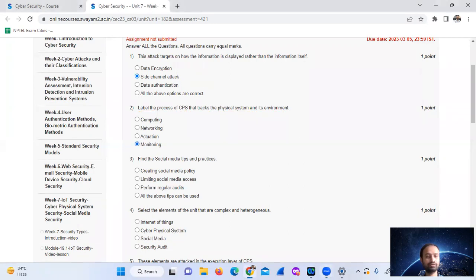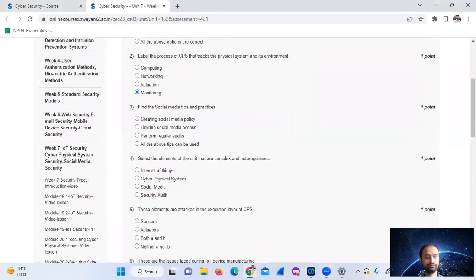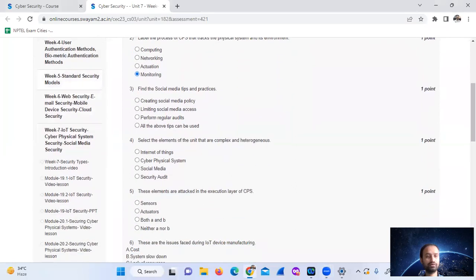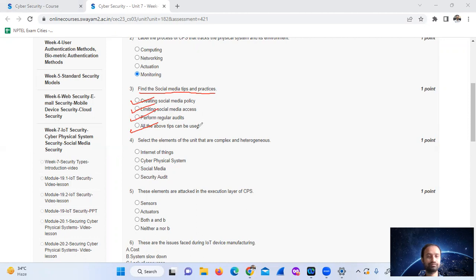Question three was about social media tips and best practices: creating a social media policy, limiting social media access, and performing regular audits. All of the options can be used, so the answer is option D — all of the above.